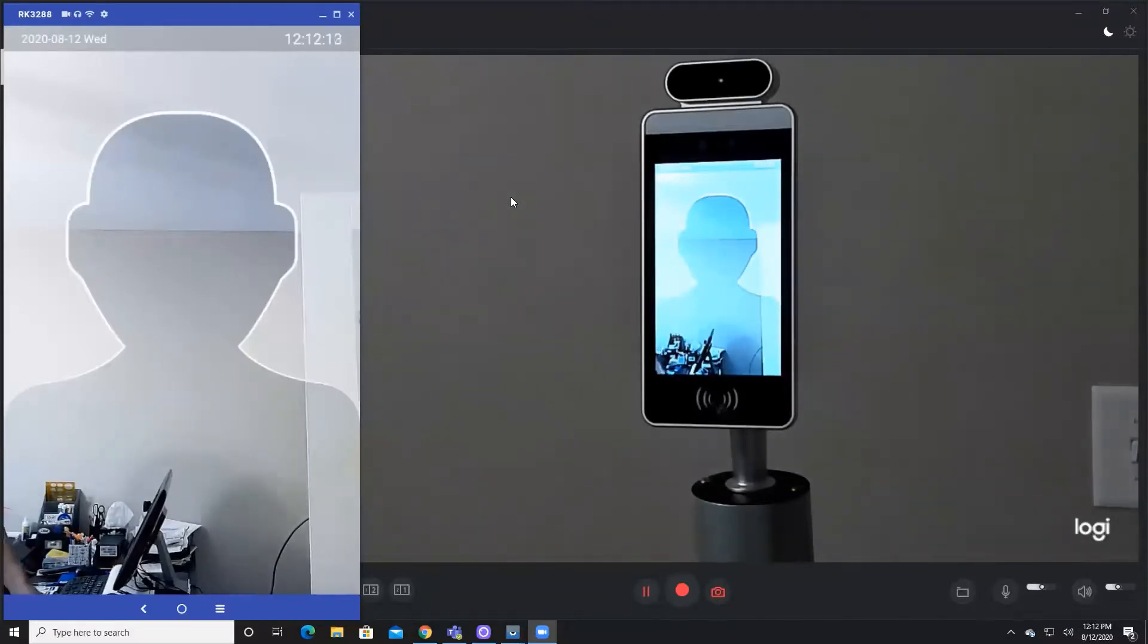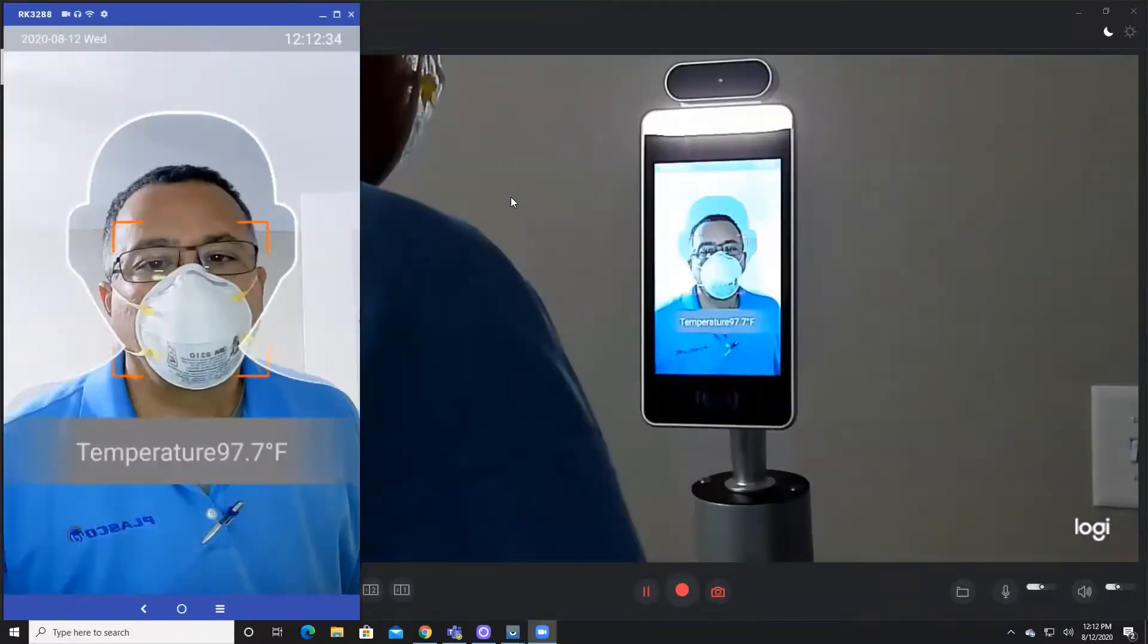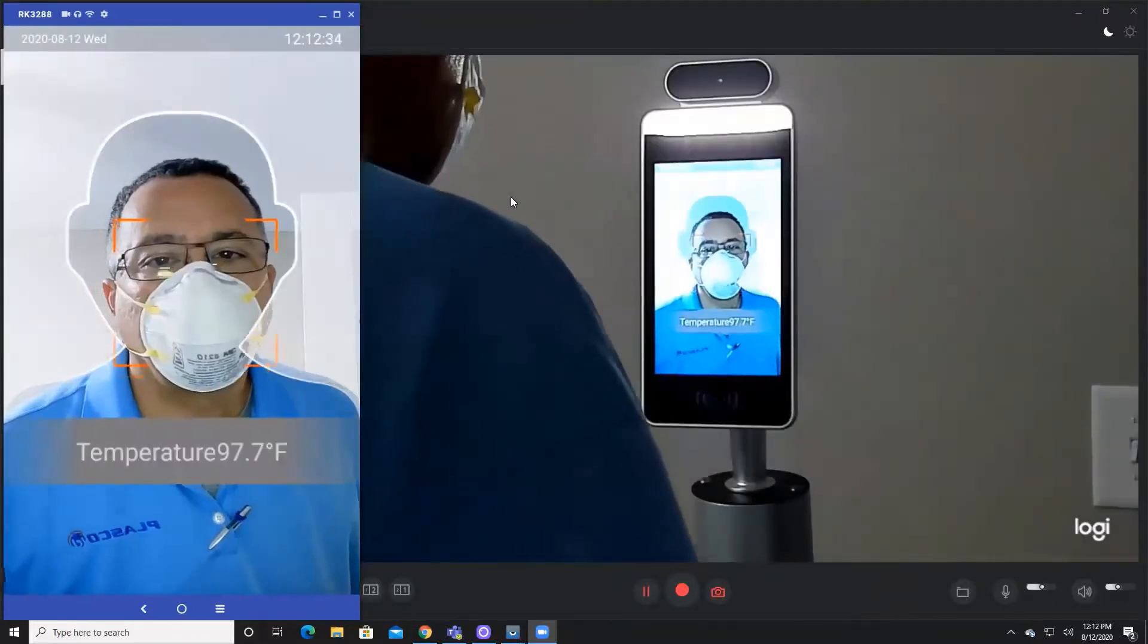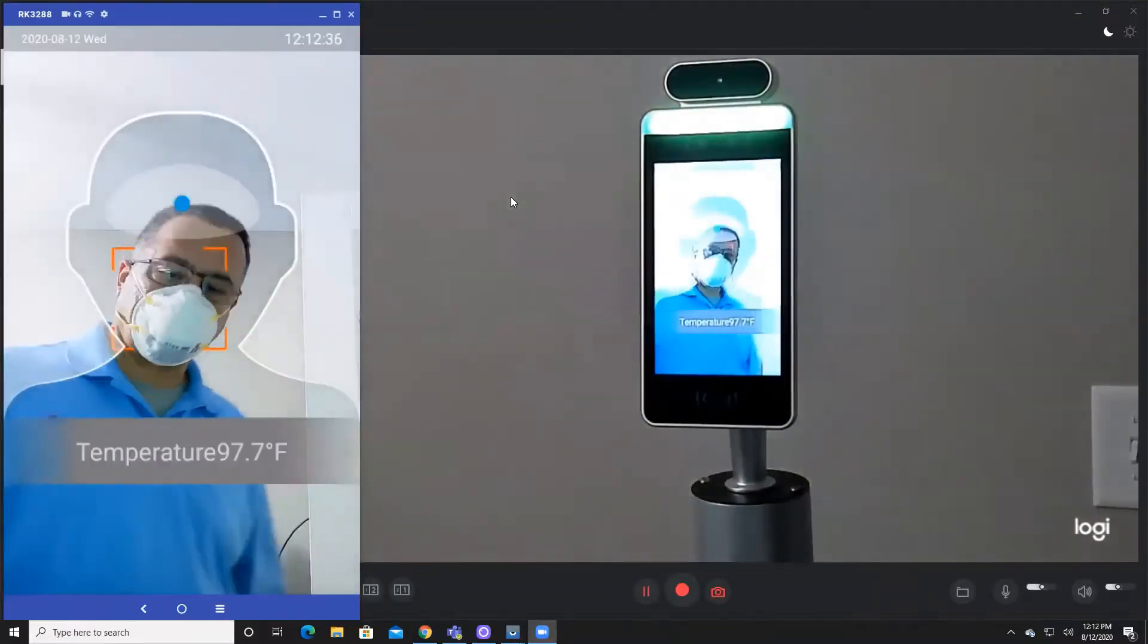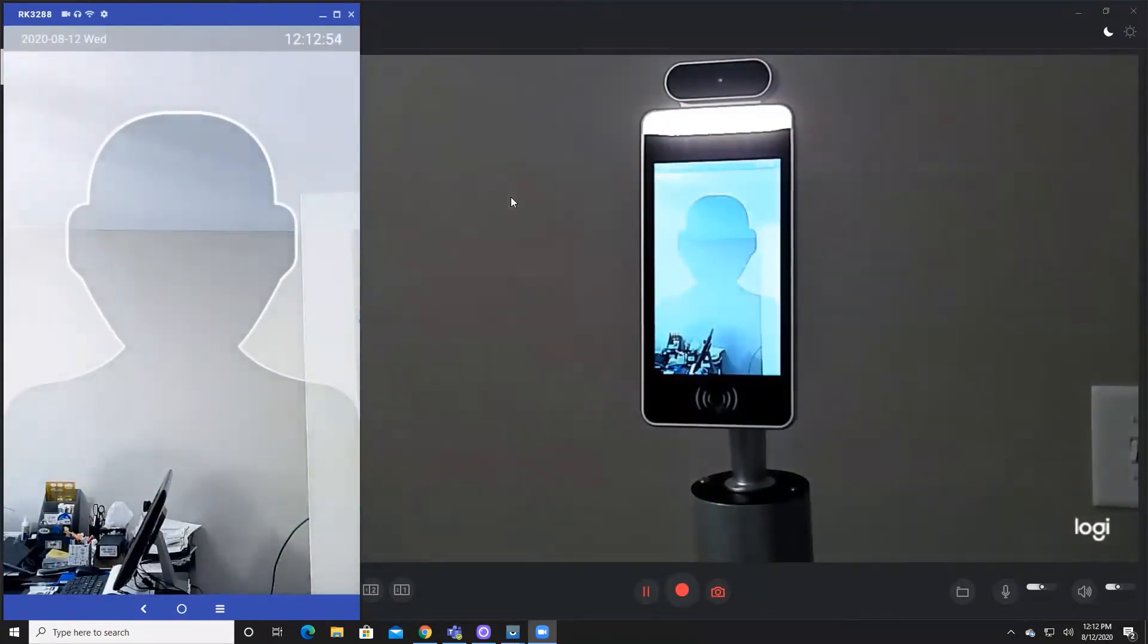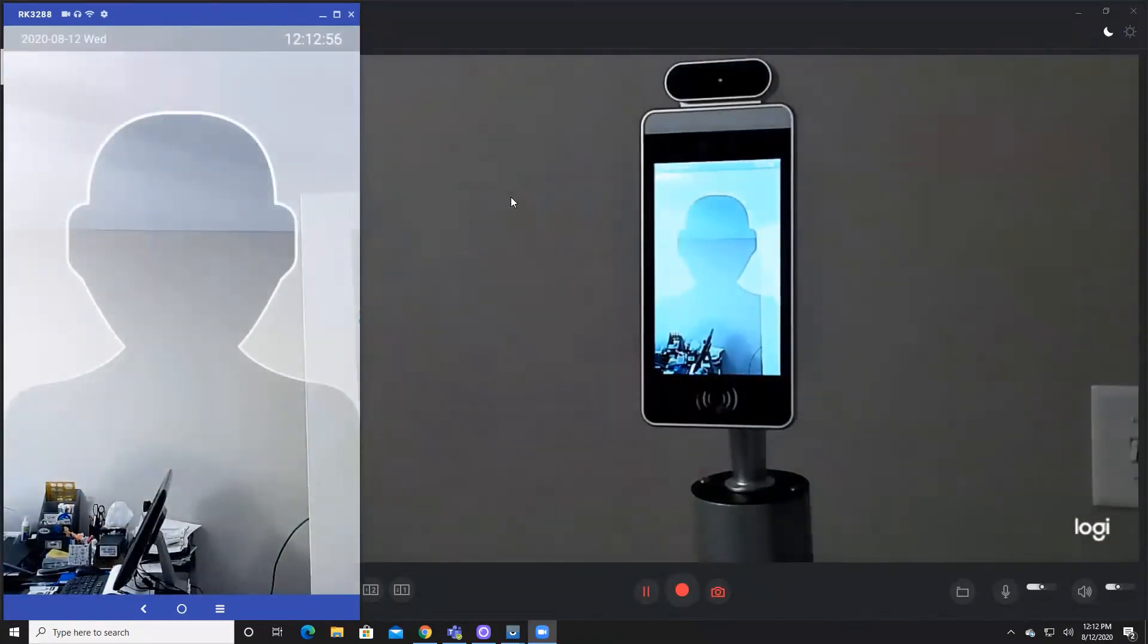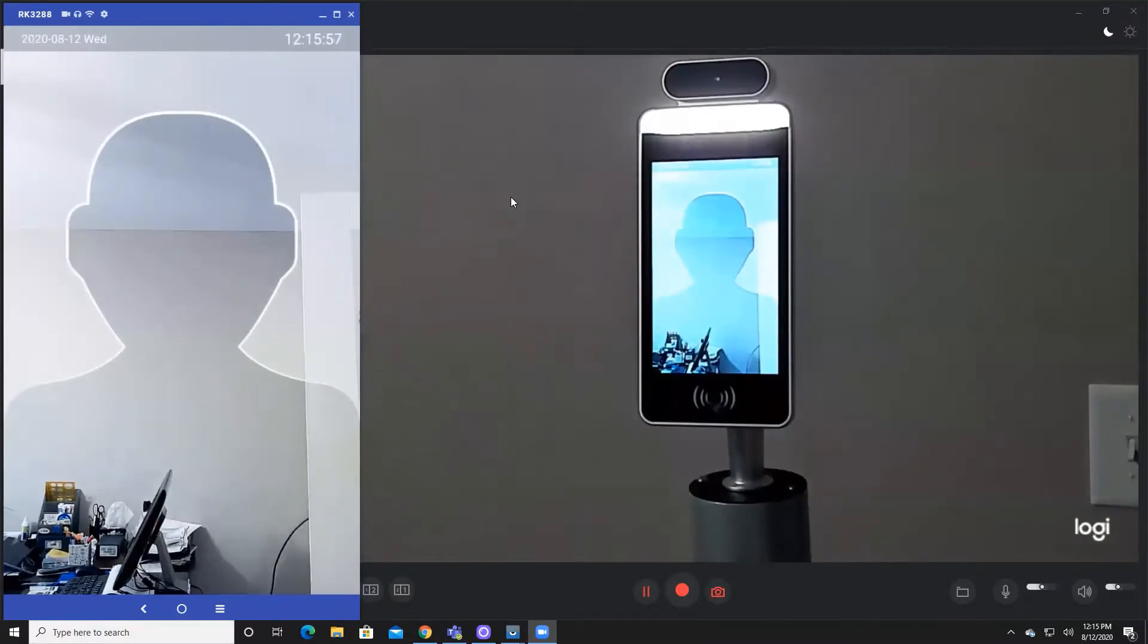But it didn't give me access, so now I will put on my mask. I previously enrolled myself in the system, so I've got a photograph of myself in there. Real quick here, I'm going to simulate a high temperature.